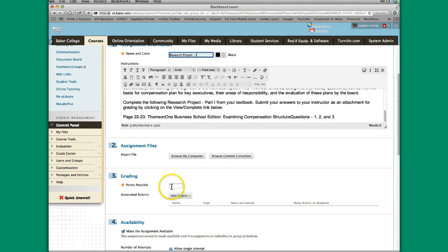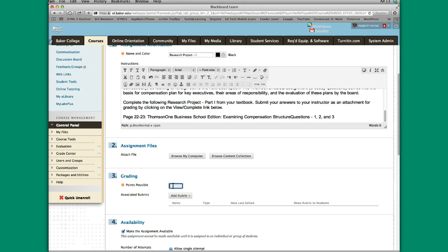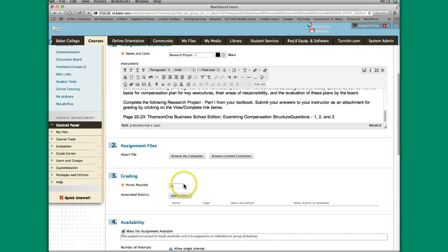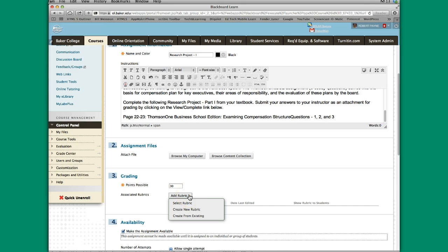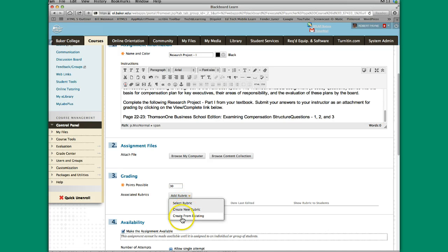The other thing I have to do is to give it some points. In this particular case the point value is 30, so I'm just going to type in 30 and hit Tab. If I wanted to build a rubric or if there was already a rubric in my rubric library and I wanted to add it, I could go ahead and do that here, either select a rubric, create a rubric or create a rubric from existing.